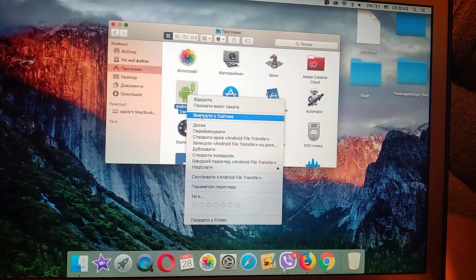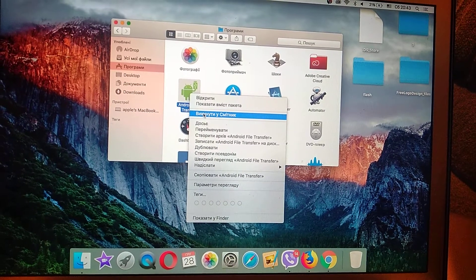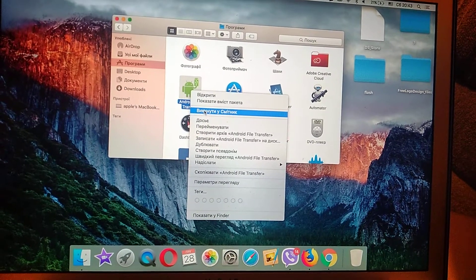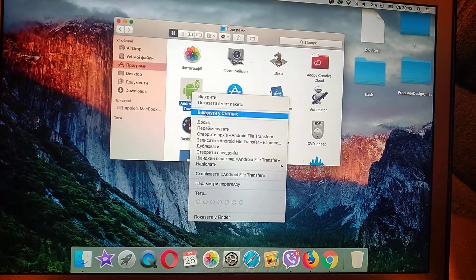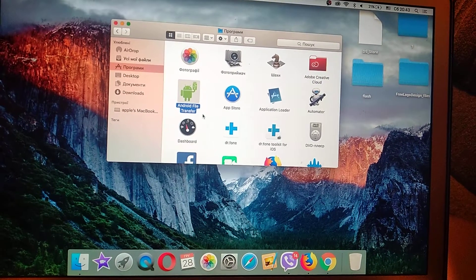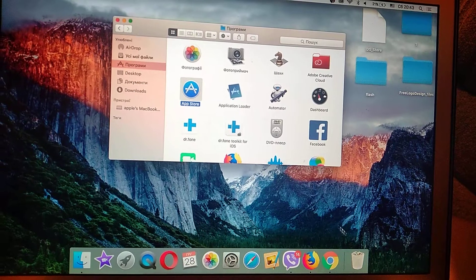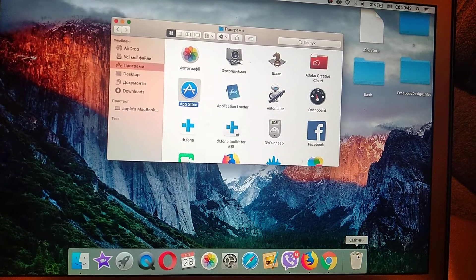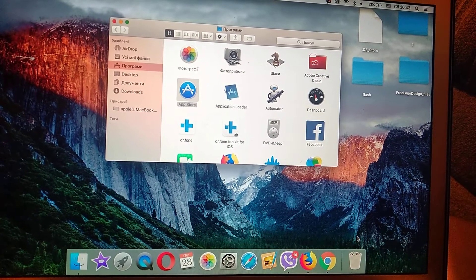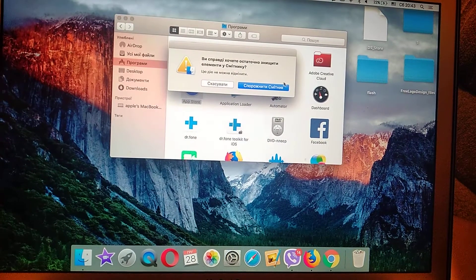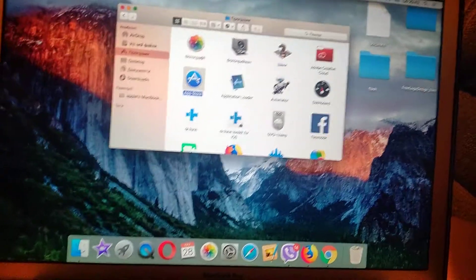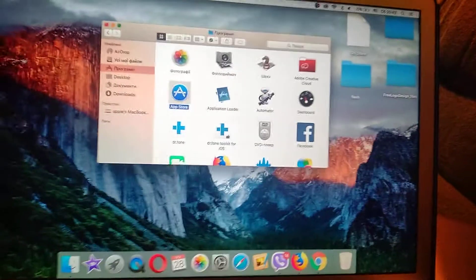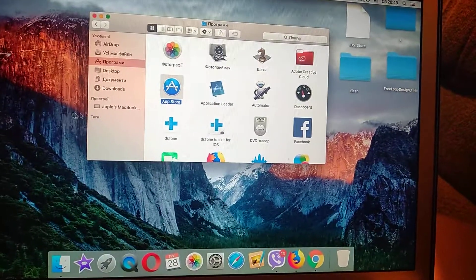You just click Move to Trash. It will be the third position in this list. Click Move to Trash and after you do it, just empty the trash. This program has been successfully deleted.